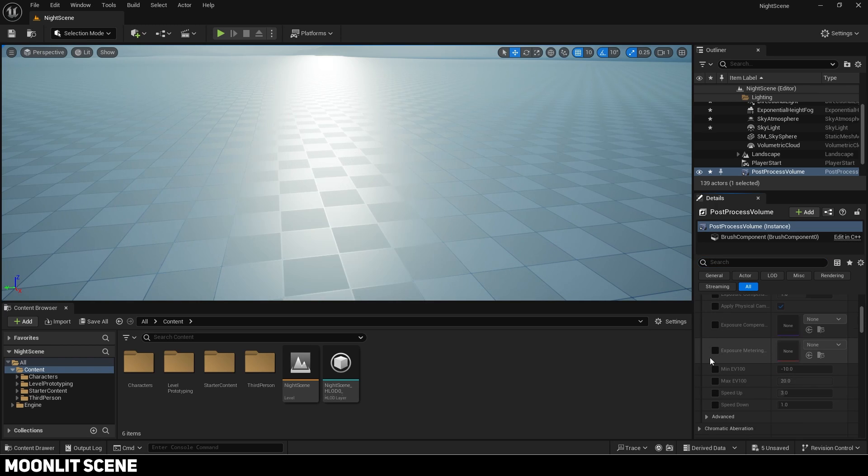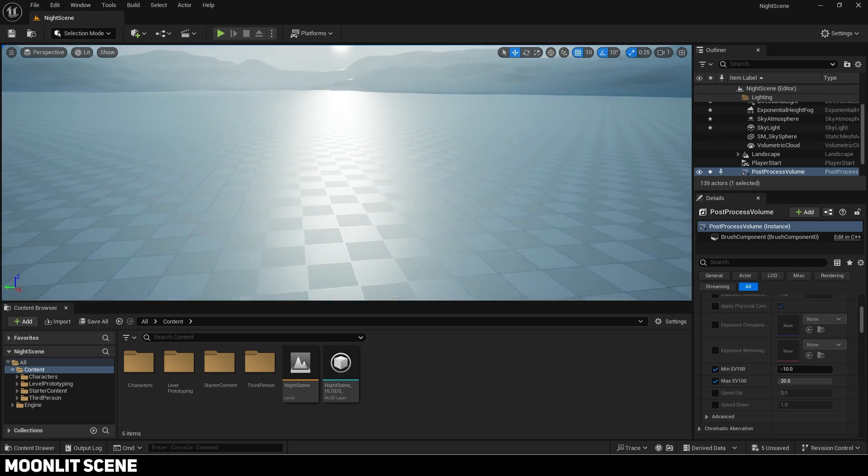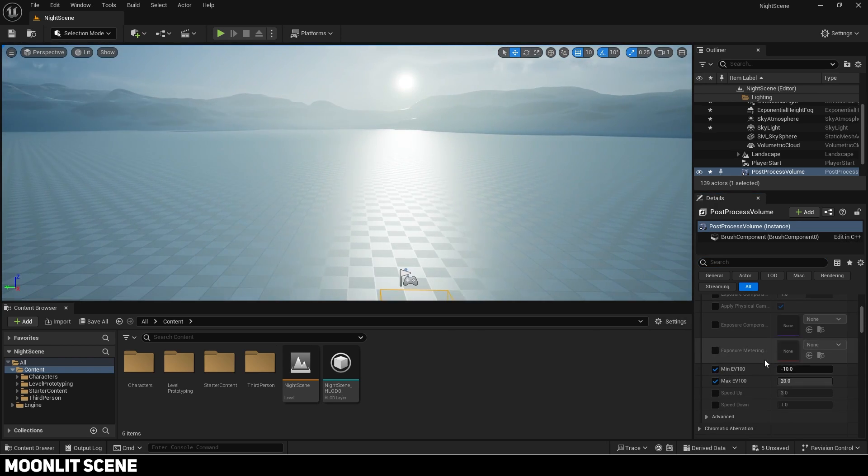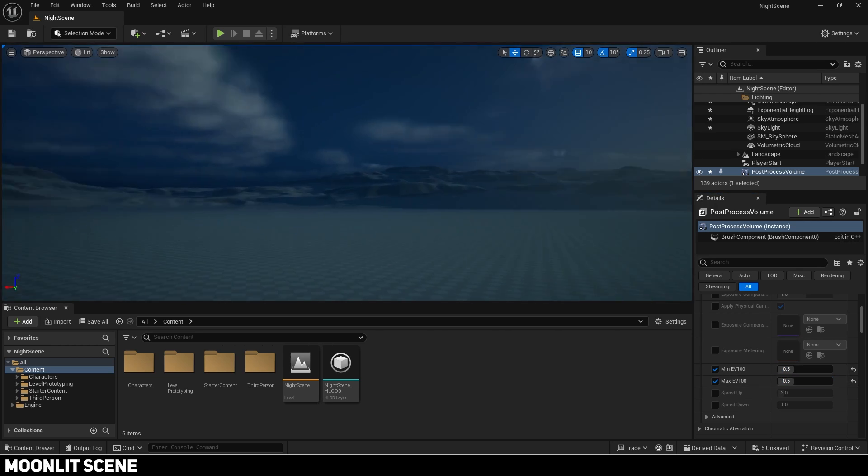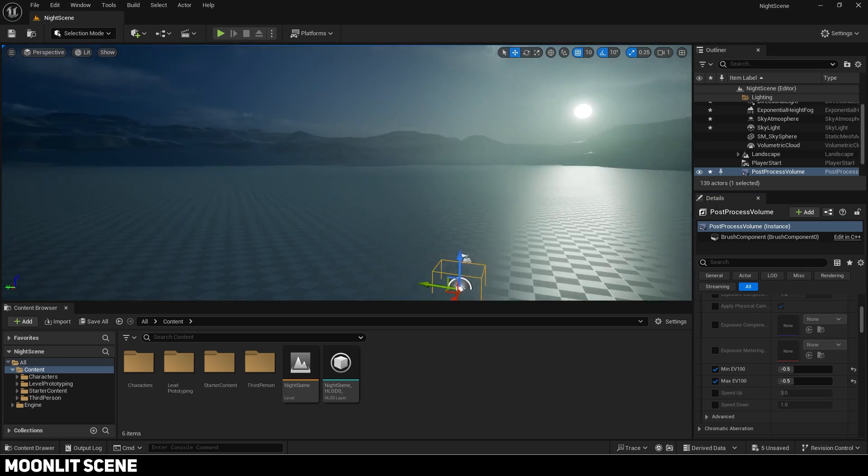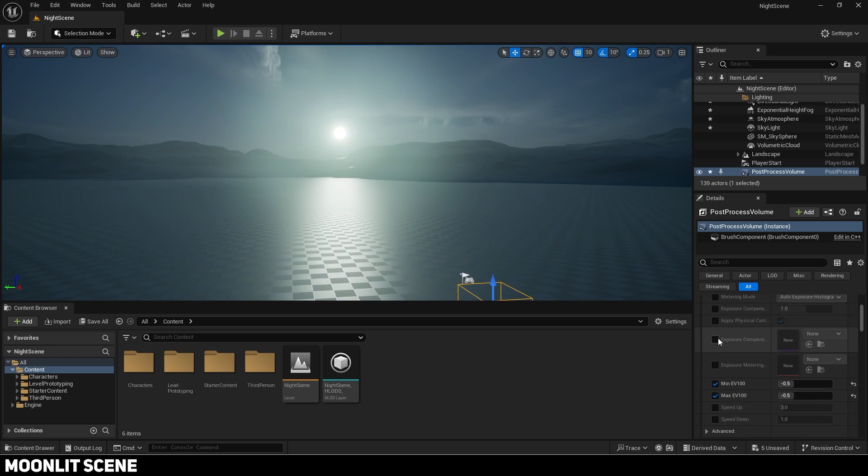First in exposure, set the min and max EV 100 values to the same so there is no auto exposure. Higher values will make it darker. I will use minus 0.5.